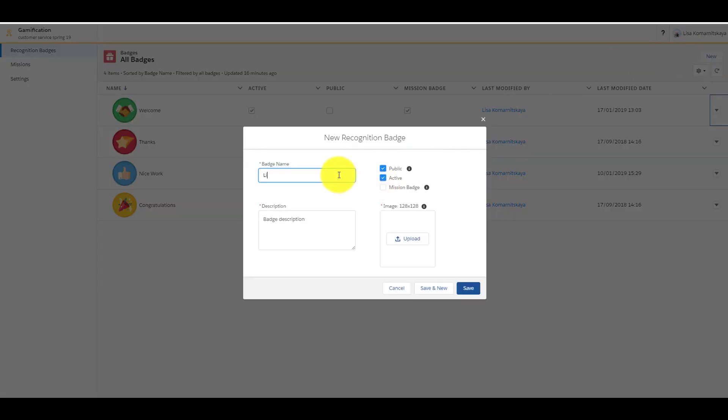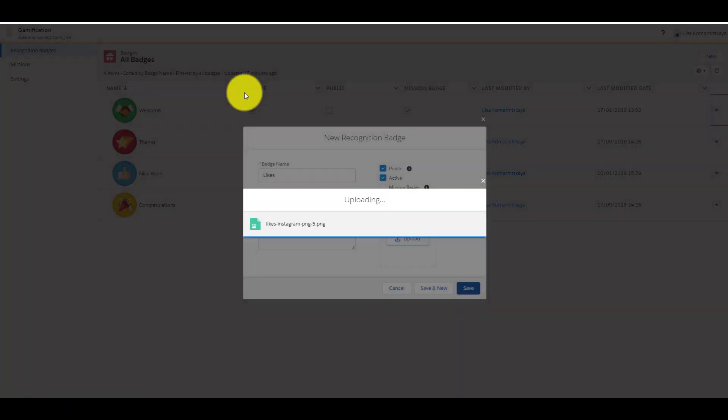Give it a name, some description and add an image.